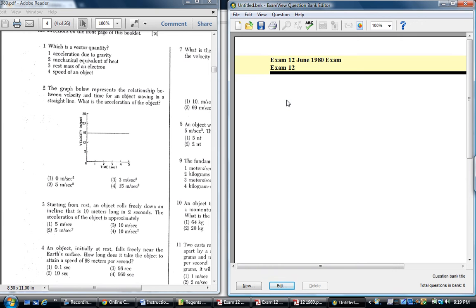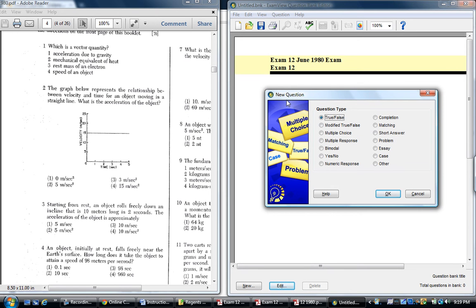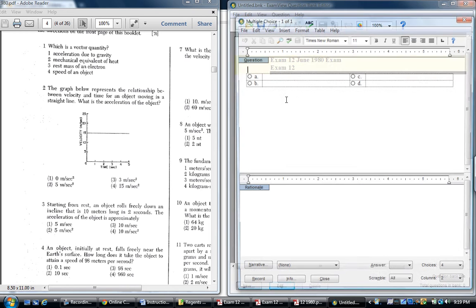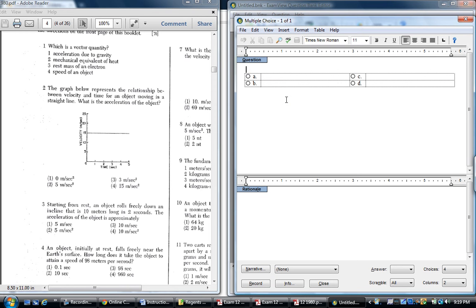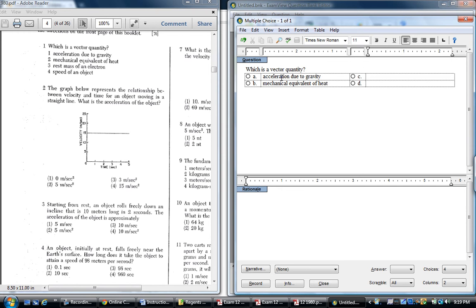So if I was going to do question number one, I would just hit control N, and we do want to do these in order, multiple choice, and I can just start typing, which is a vector quantity. It's worth taking a second to check. Acceleration due to gravity. Boring as watching paint dry.